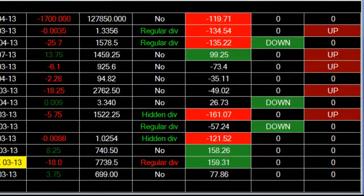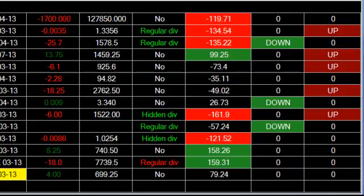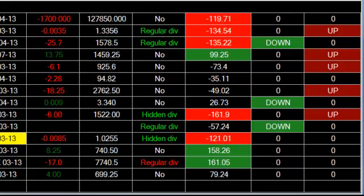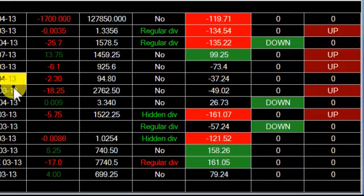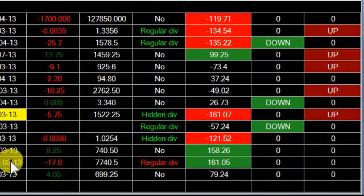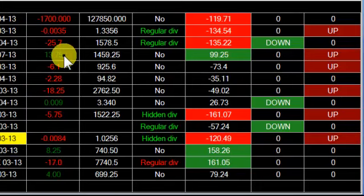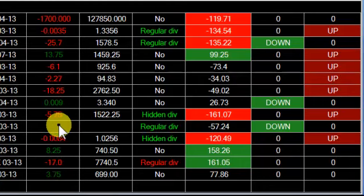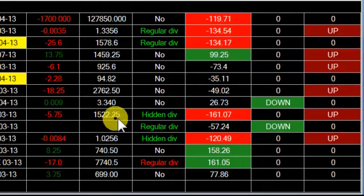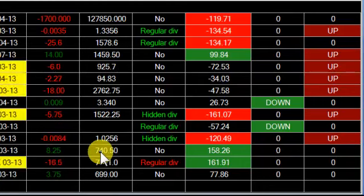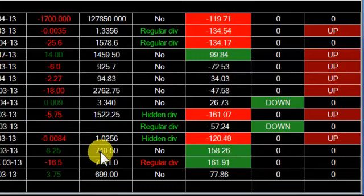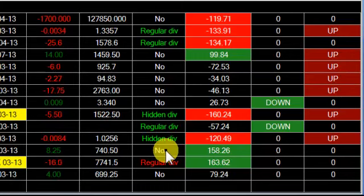Here we have the Woody Voss Stock Scanner. On the left column we have the different commodity and futures contracts, the change in the next column, and what the last price was. Then we get into the technical analysis.